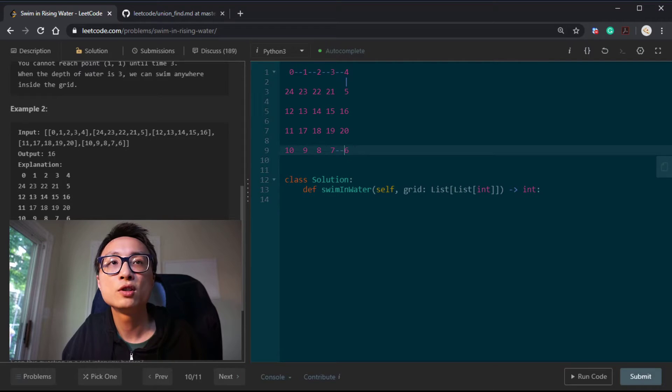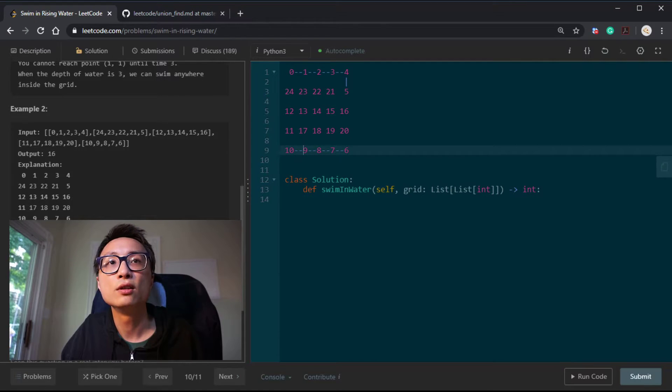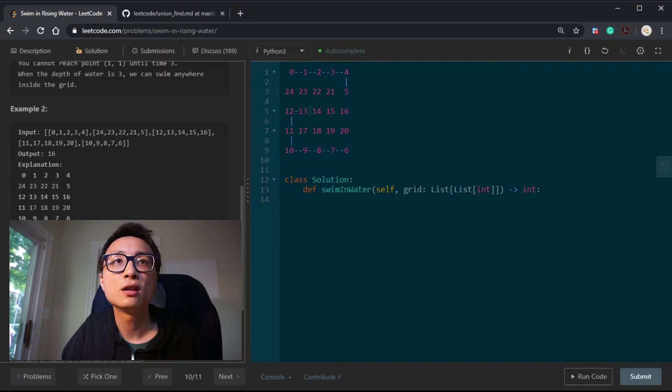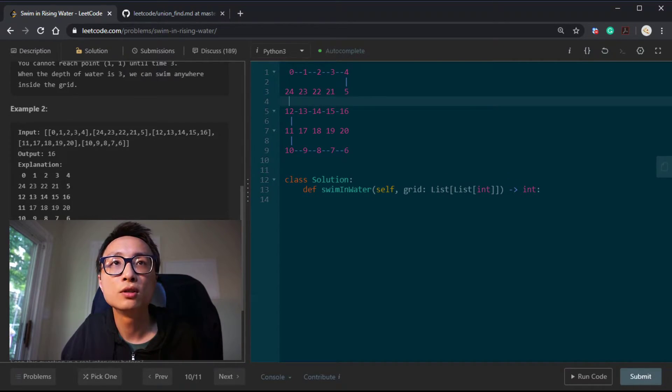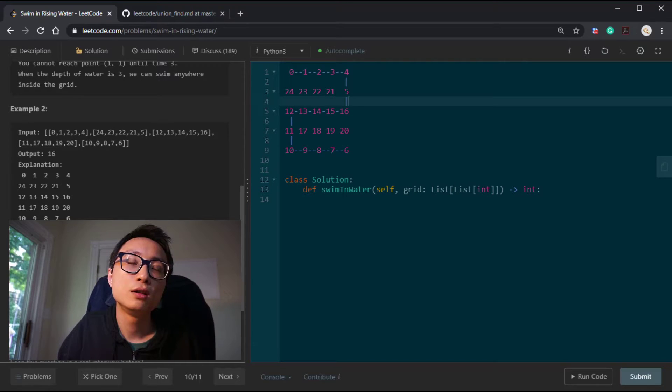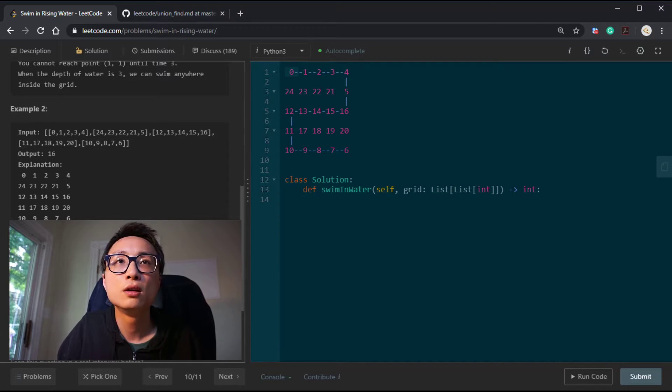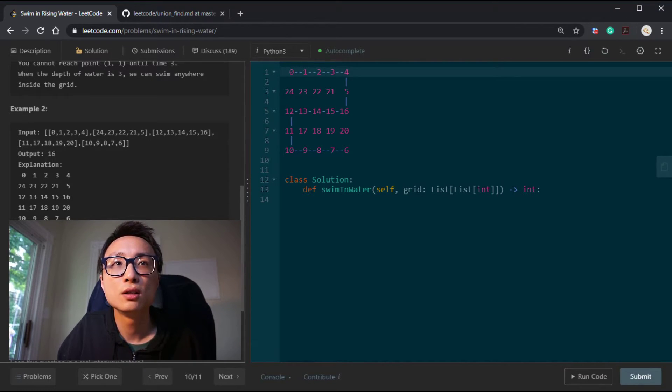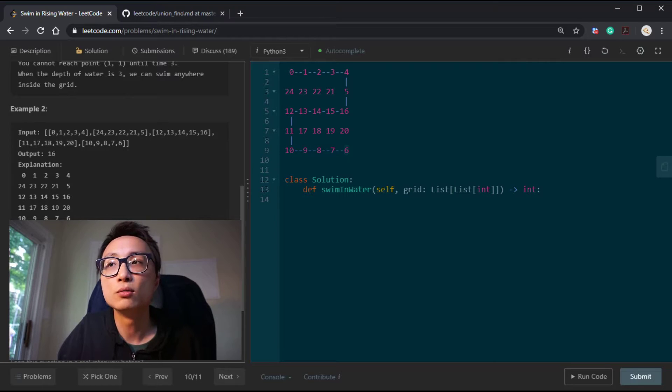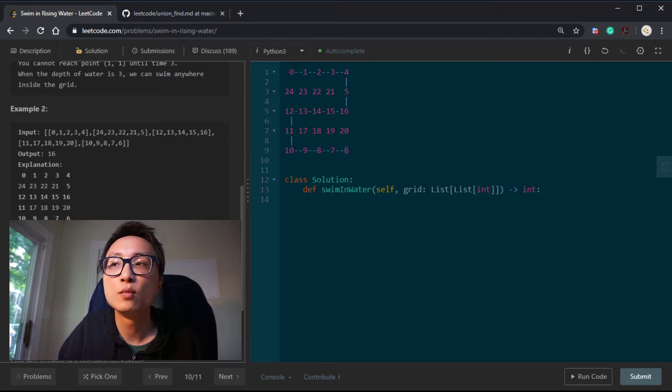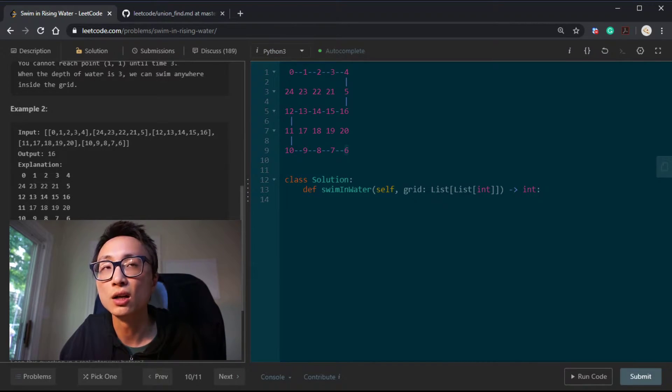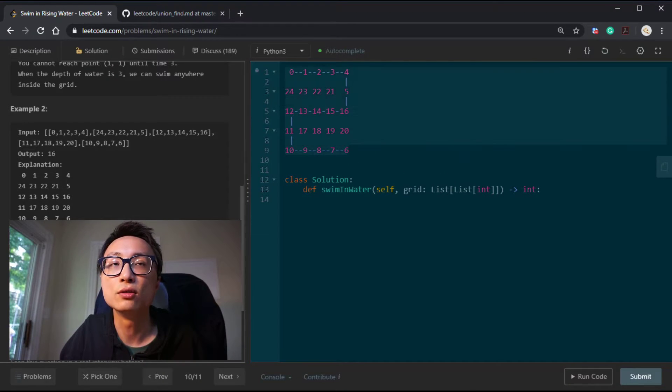Now we have this one growing larger and larger through time. At the time point 15, they are almost connecting with each other. At time 16, the two connected components will be merged into one bigger one. This 16 is sort of like a bridge. At the end of time period 16, if we do the query which cluster, which connected component 0 belongs to, the answer is the same as which connected component this bottom right element belongs to. If they belong to the same, it means we can swim from 0 to there in no time. So time point 16 is the answer to this problem.